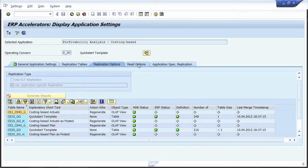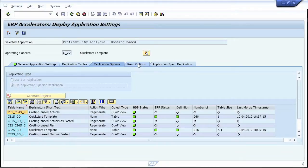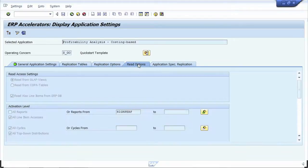In the case of COPA, you can choose between the generic SLT replication or a replication model specific to COPA.